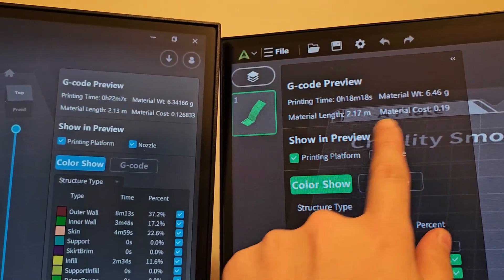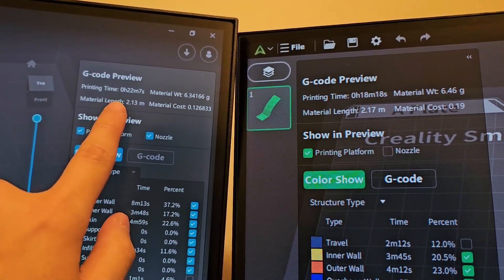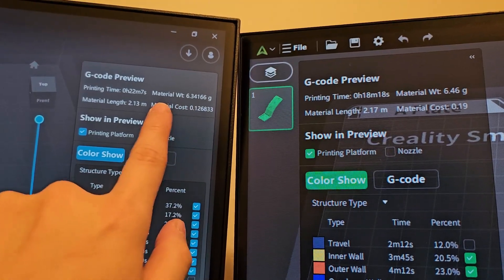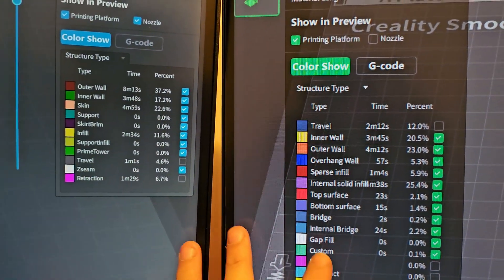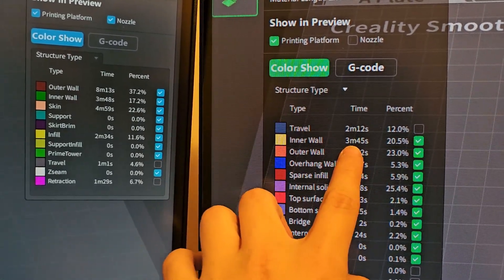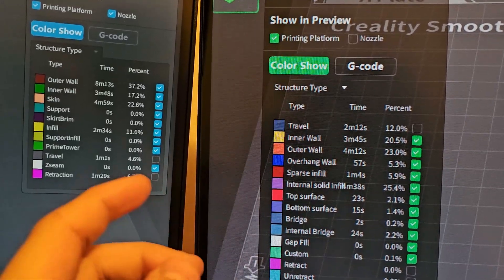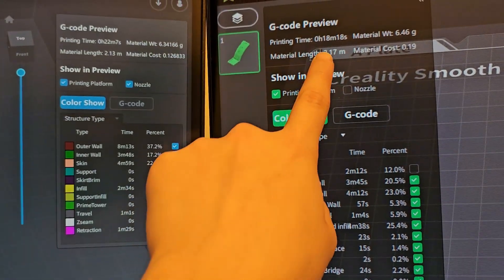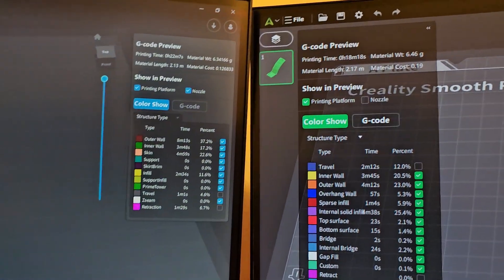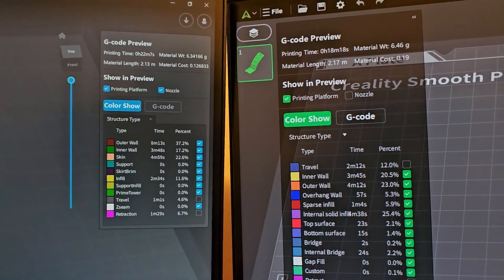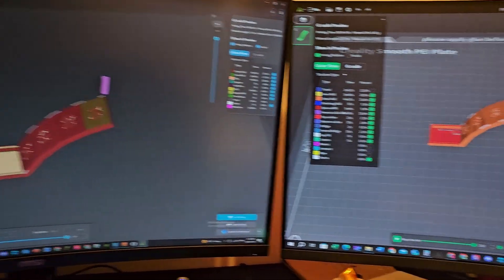For version 5.0, it uses a little more material but the print time is less. For version 4.3, it uses less material but the print time is more. The structure type and wall settings differ slightly — it saves a couple of seconds, and those seconds do add up to the overall print time. But this is just a preview; we'll look at the actual printing time after both have been printed. Let's go ahead and print these two pieces.